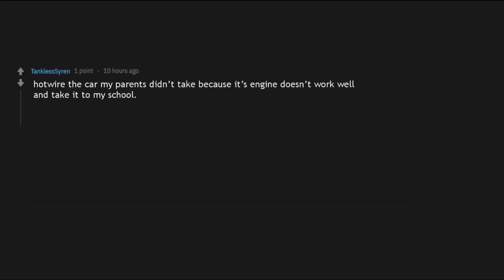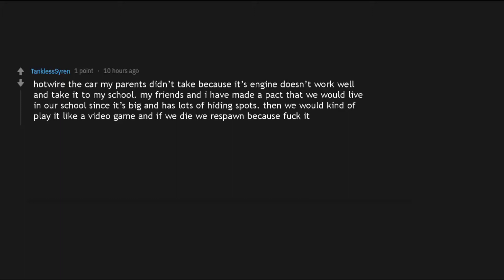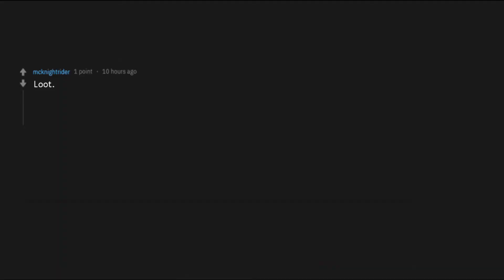Hotwire the car my parents didn't take because its engine doesn't work well and take it to my school. My friends and I have made a pact that we would live in our school since it's big and has lots of hiding spots. Then we would kind of play it like a video game and if we die we respawn because fuck it. Loot. That 75 inch TV isn't gonna move itself.